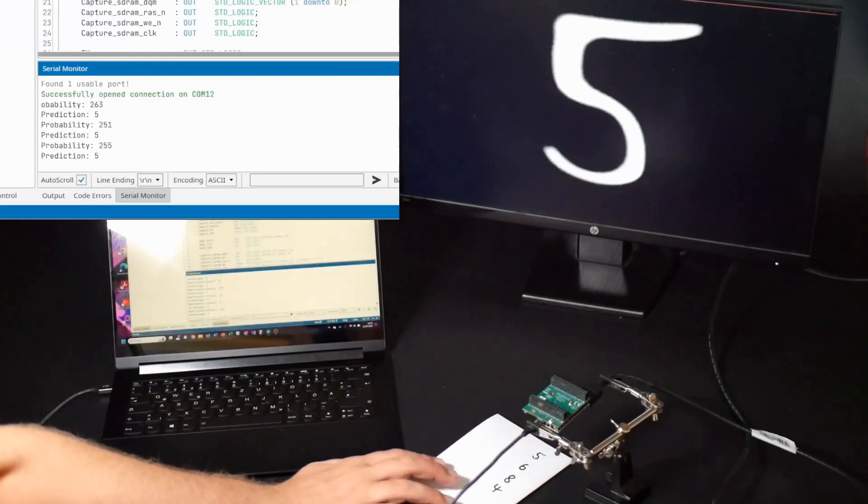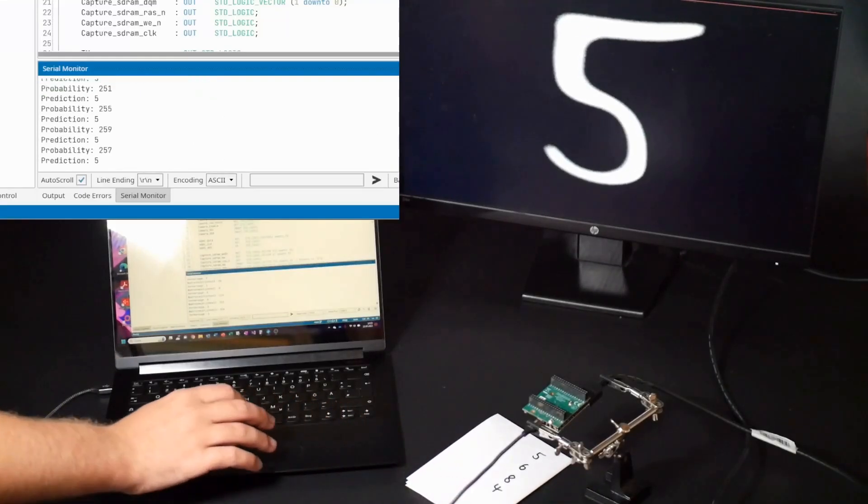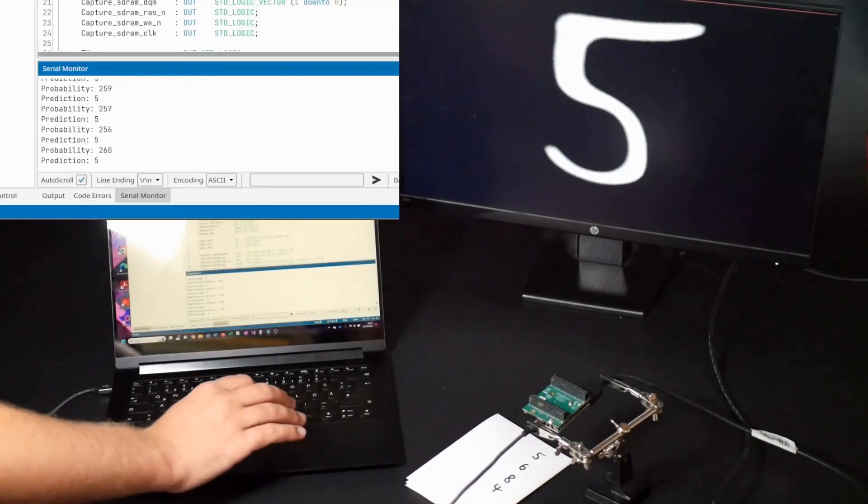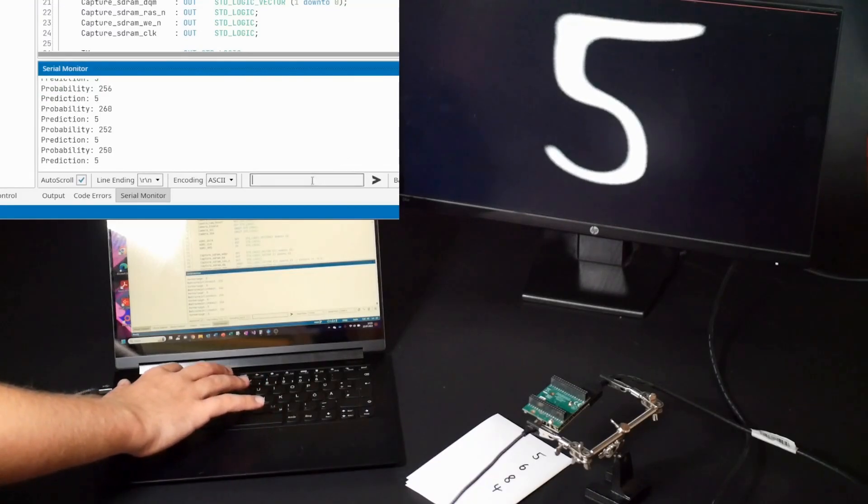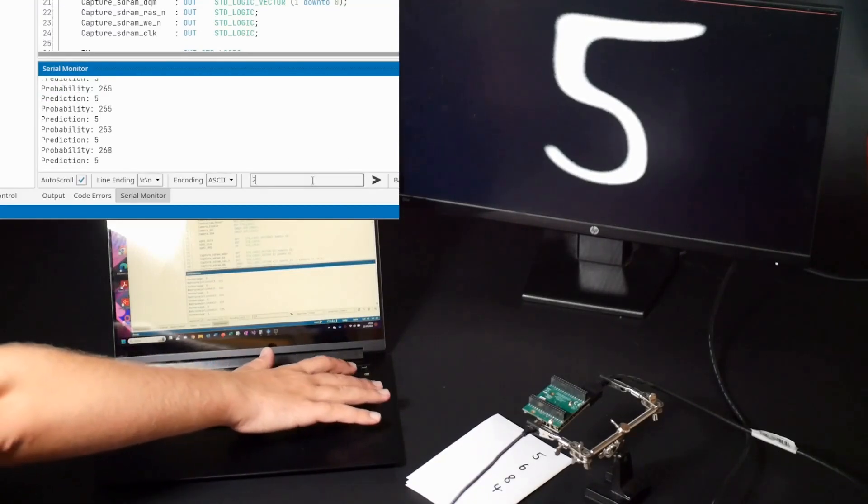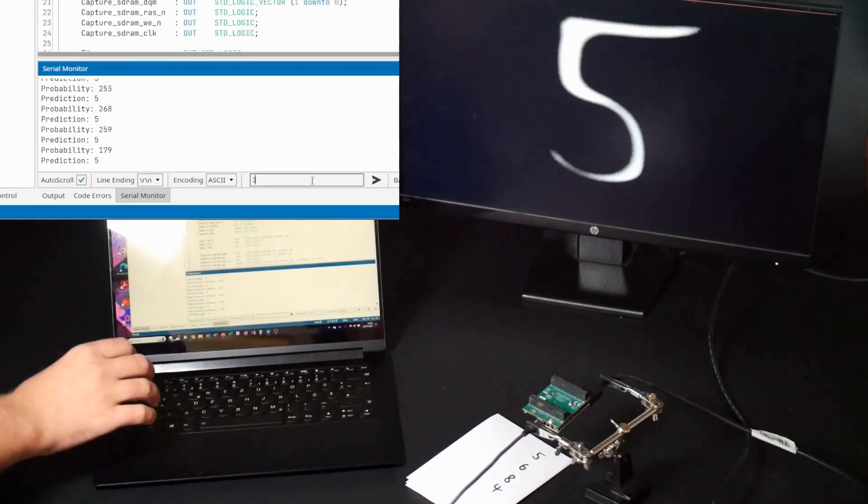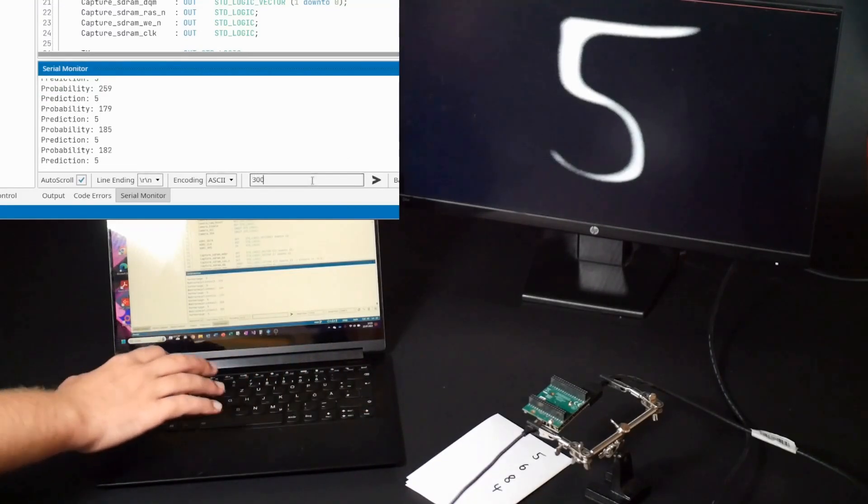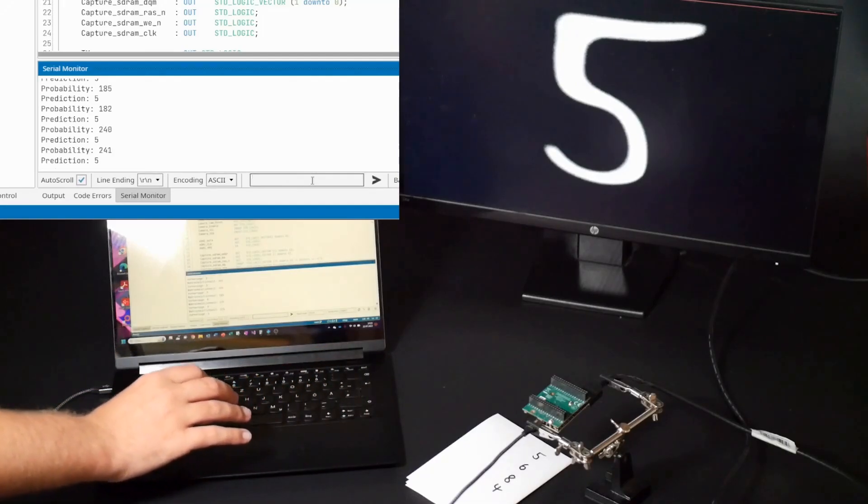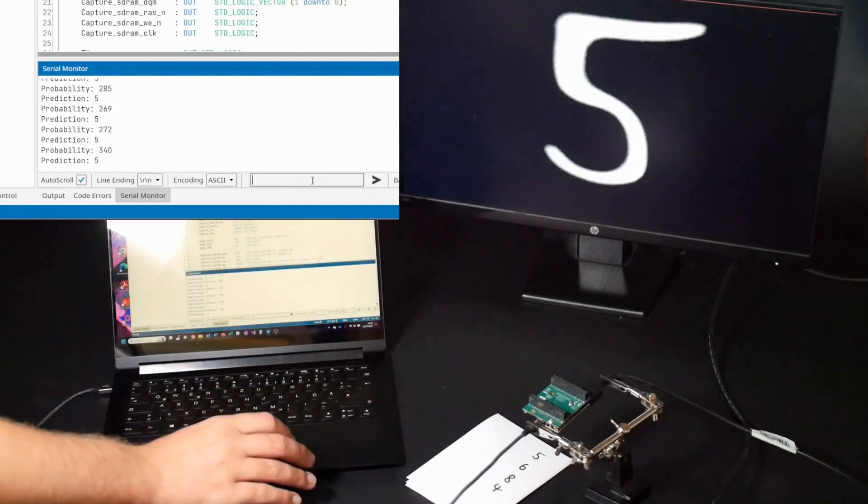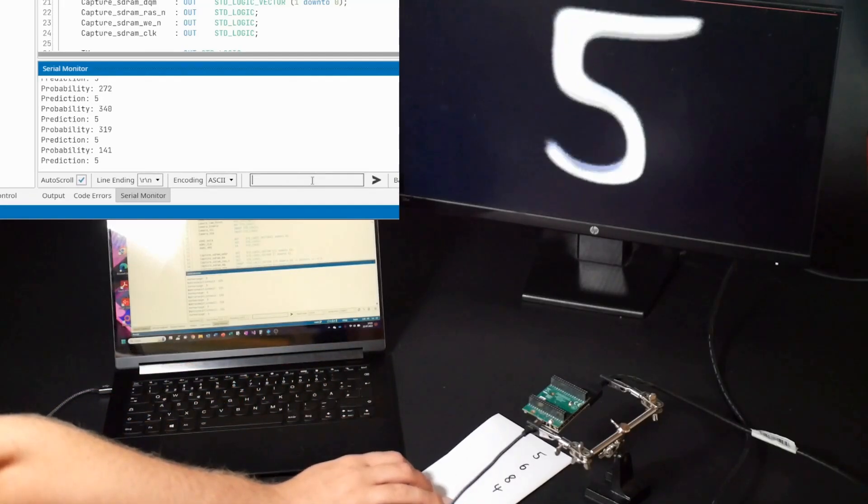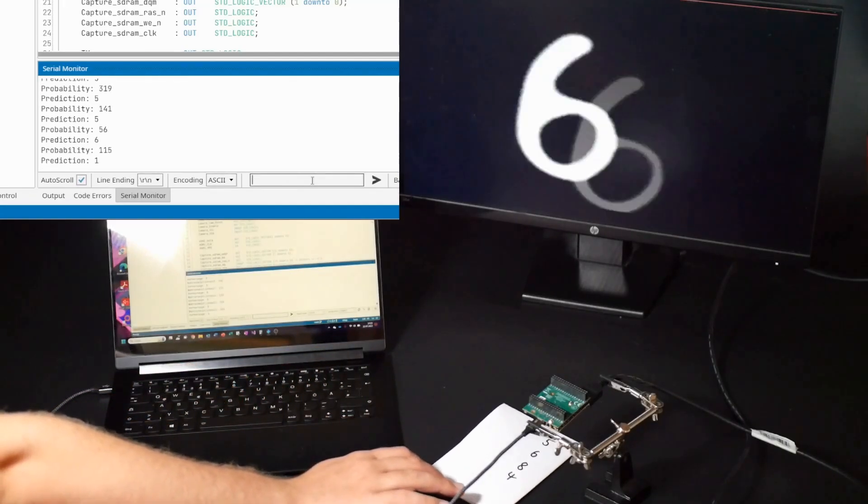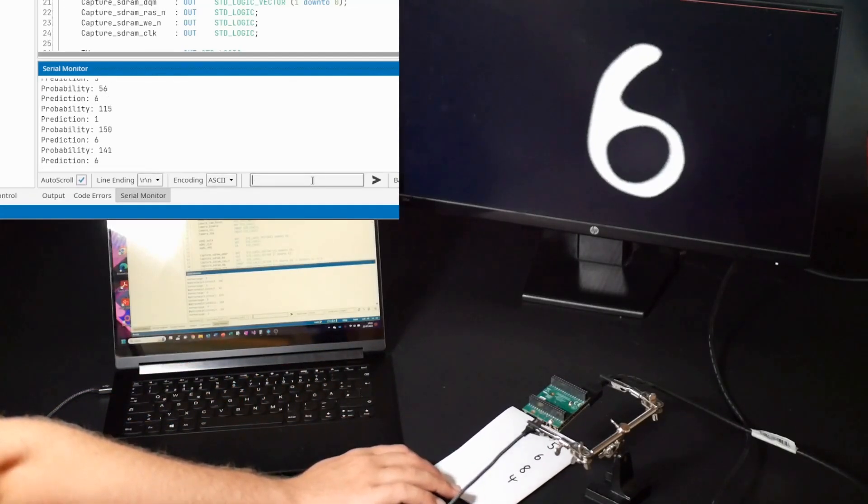You can change the brightness of the image and position the number in the middle of the screen to get the best possible predictions. You can see how the predictions change when I put a different number under the camera.